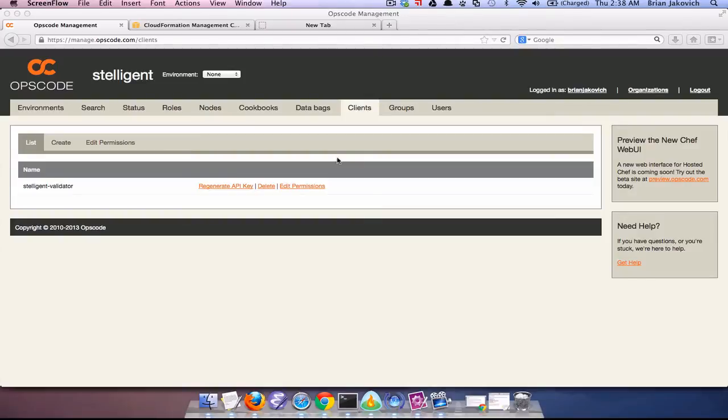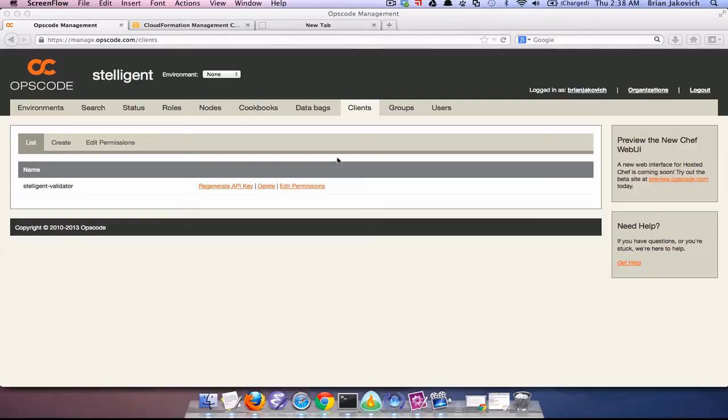Today I'm going to take it a step further and pair CloudFormation with Chef in a more advanced way. In today's screencast we are going to use Hosted Chef and Chef Client to install Tomcat and Jenkins on our EC2 instance.